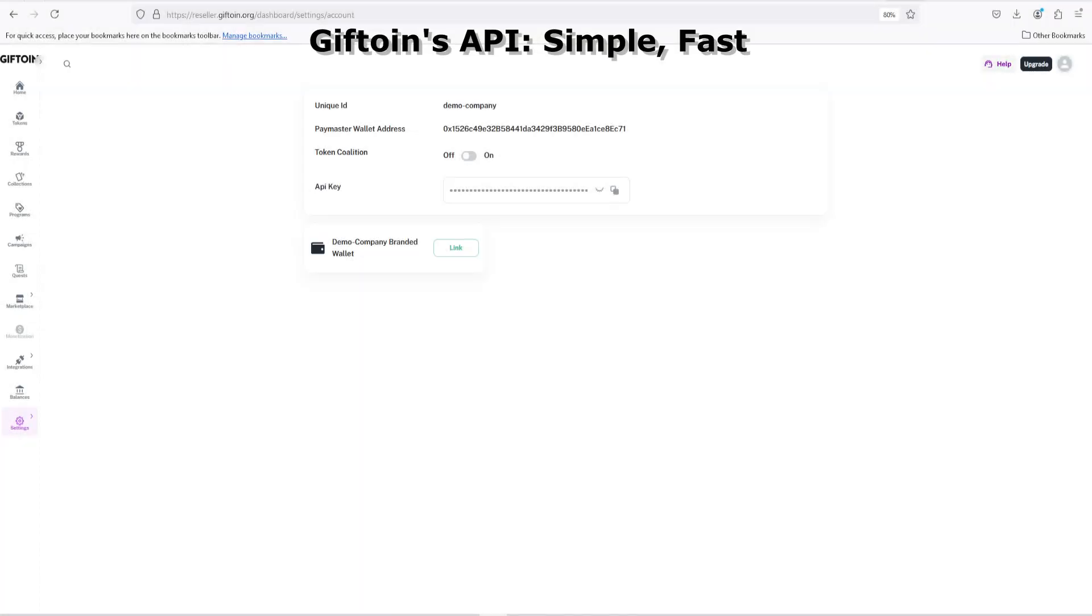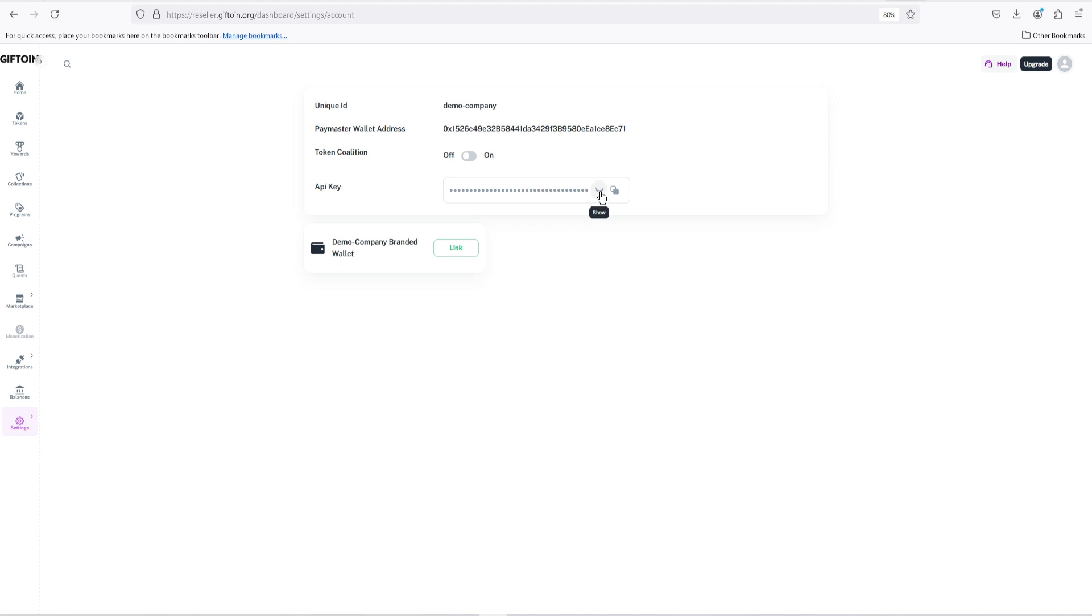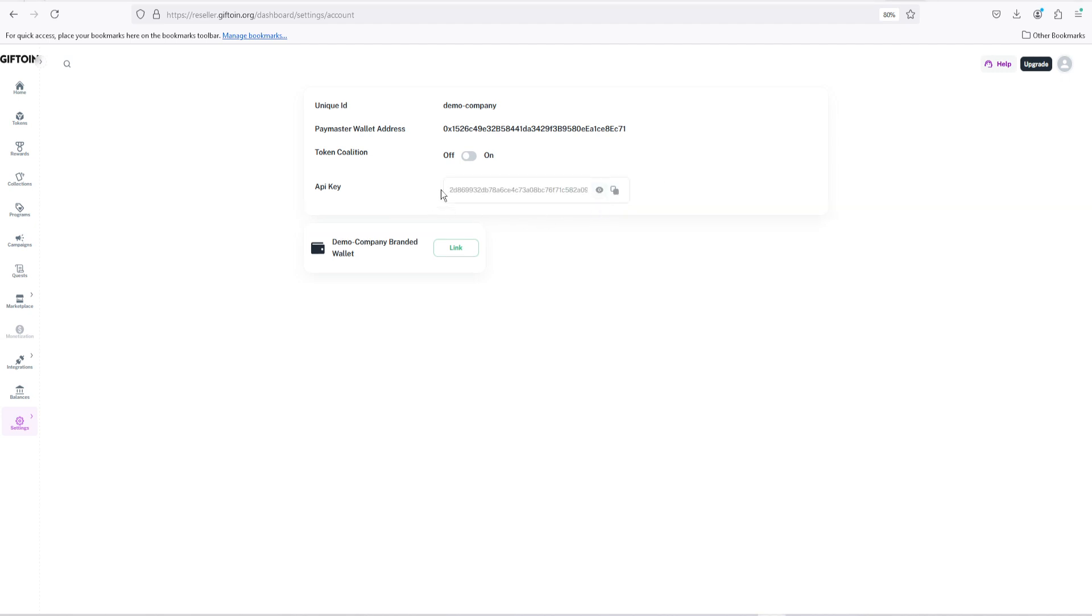As you can see we are currently in Giftoin's dashboard. To find your API key, all you need to do is press settings, press on the account button, and you'll be directed to this window. In this window you can find the API key. To reveal it, click the eye icon. It's hidden because it is not to be shared with anybody, but if you trust a person enough, then up to you.